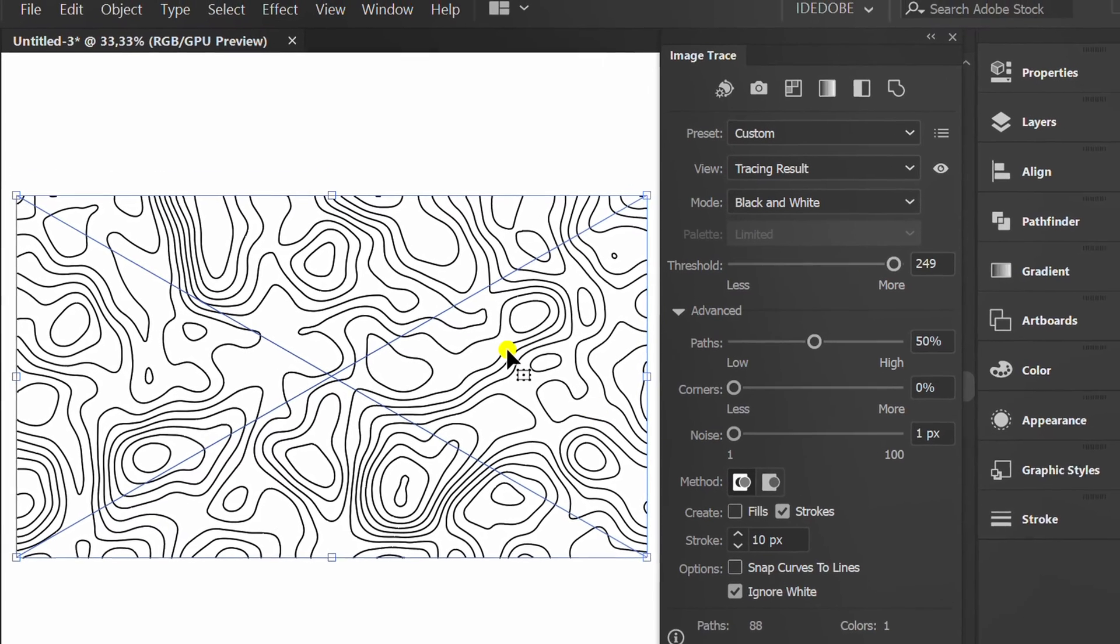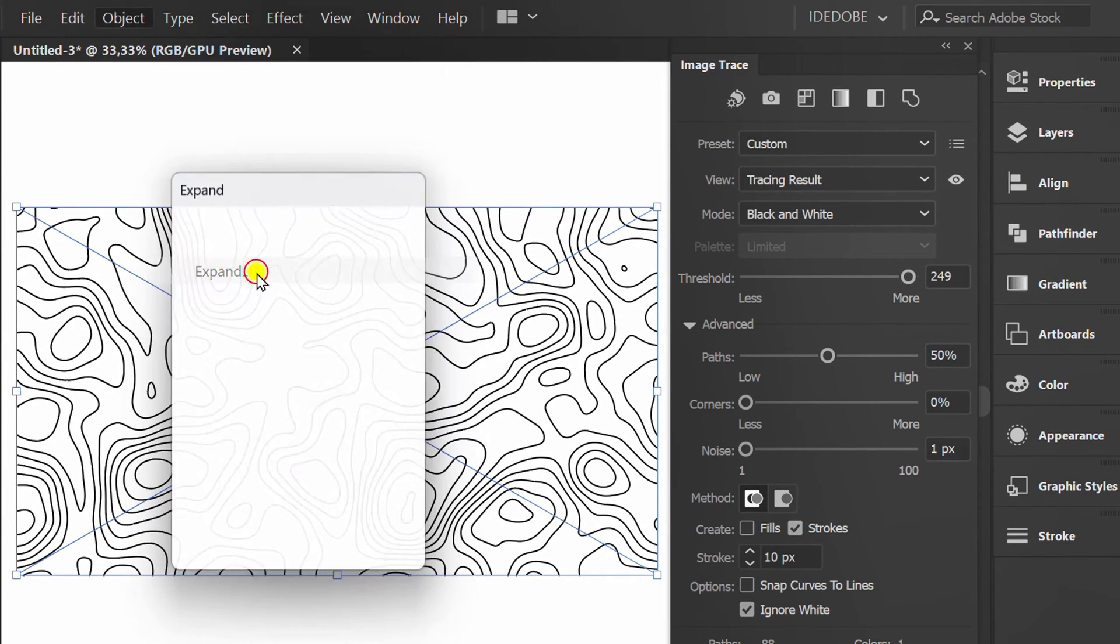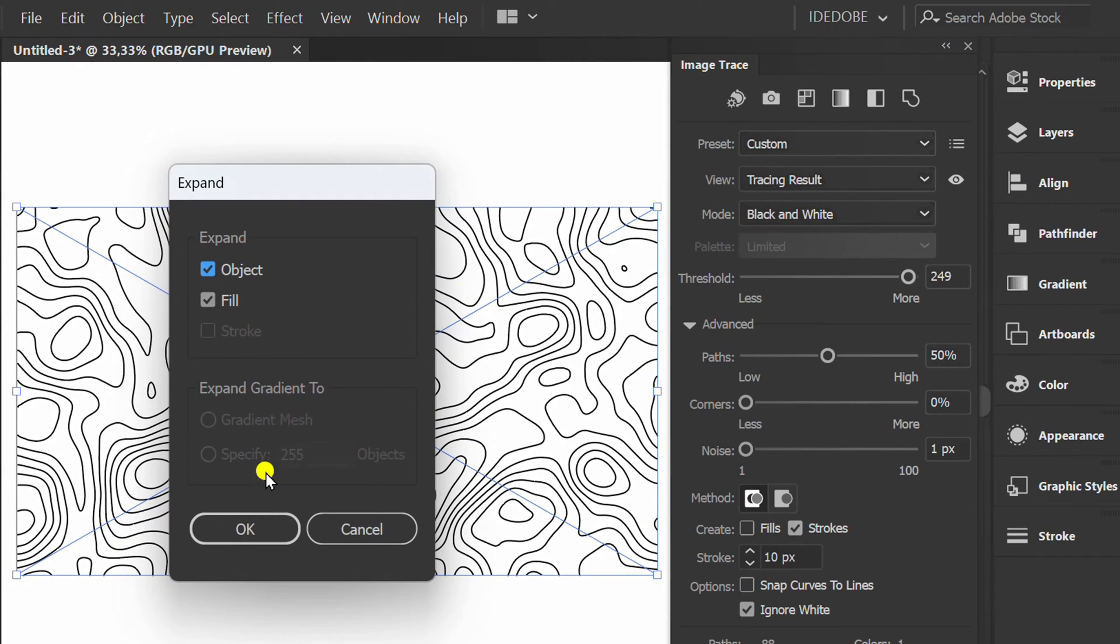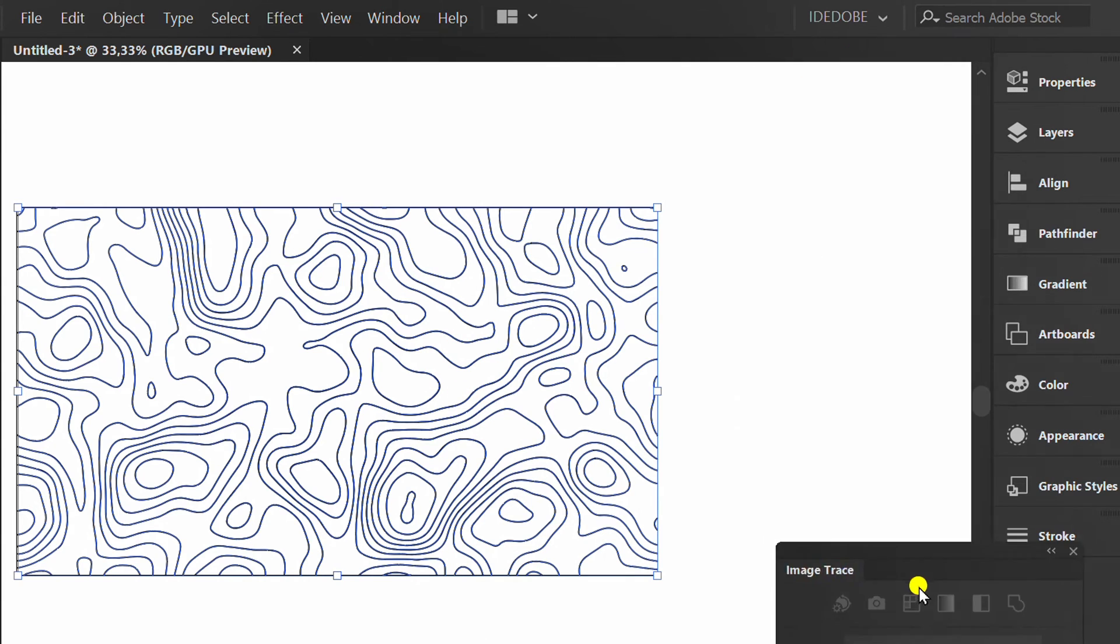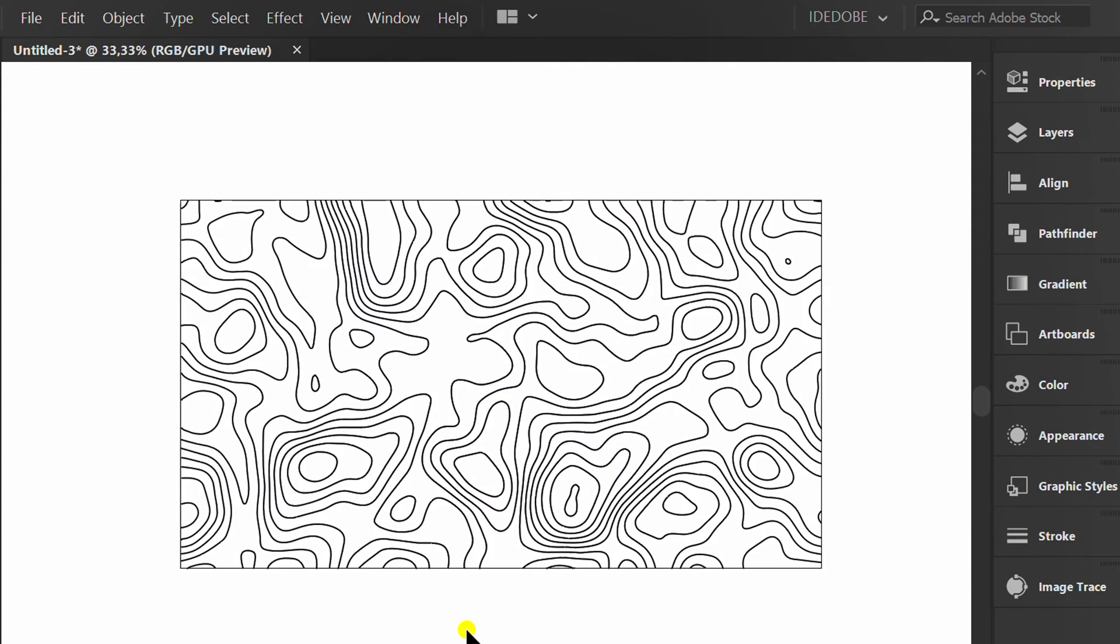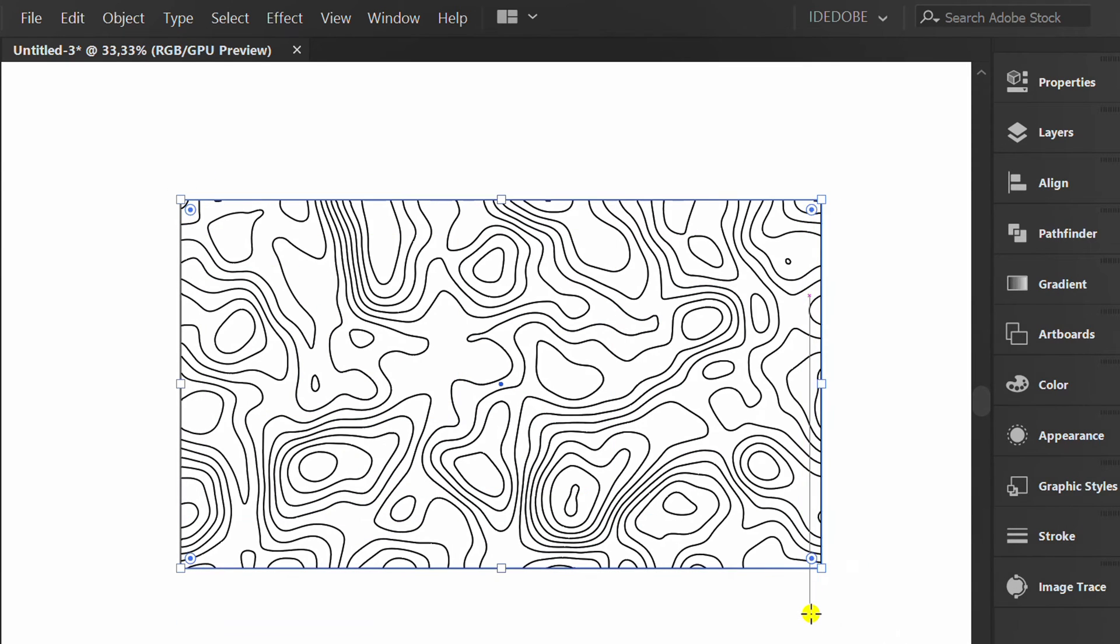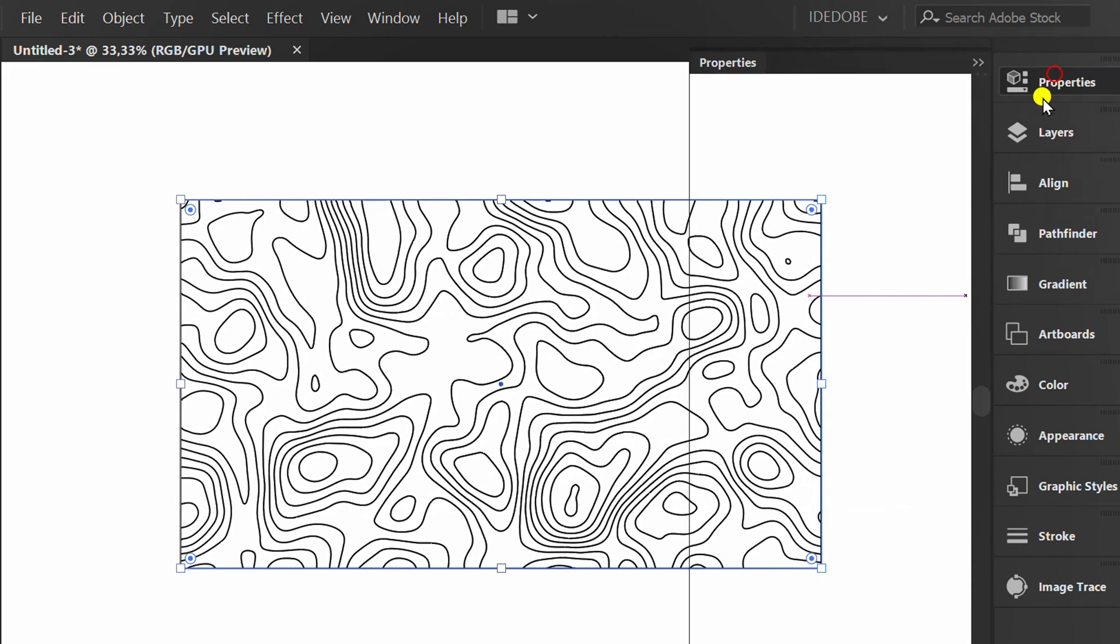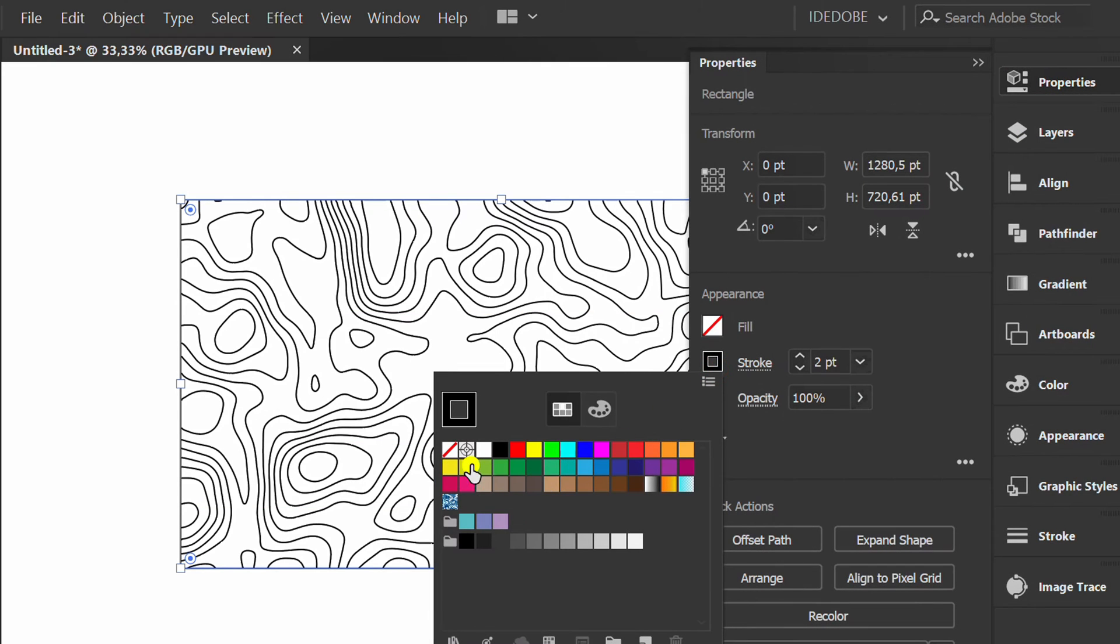Open object and expand. Press M and make a rectangle for background. Remove the stroke and add gradient color.